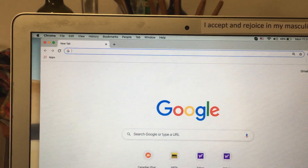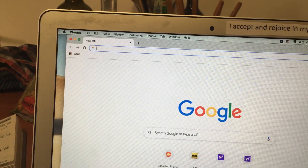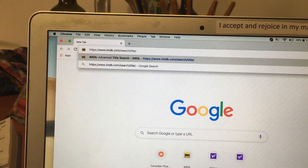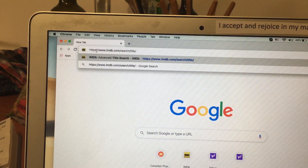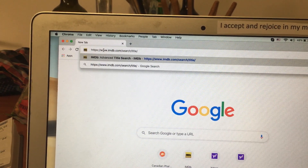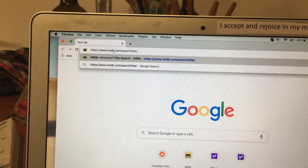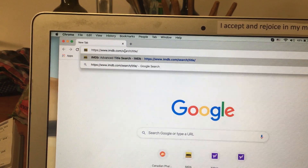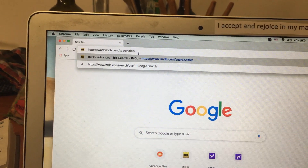To get to the IMDb Advanced Search page, type in the search box: HTTPS colon backslash backslash www.imdb.com backslash search backslash title backslash.